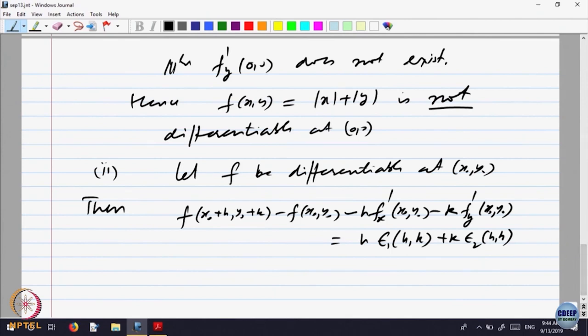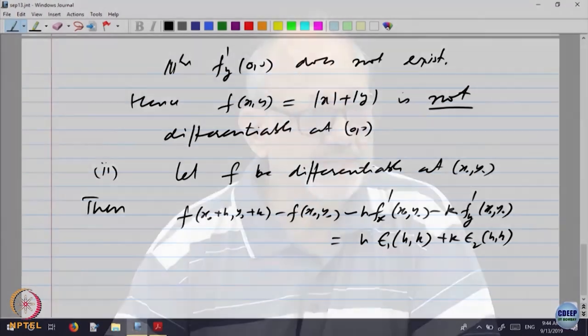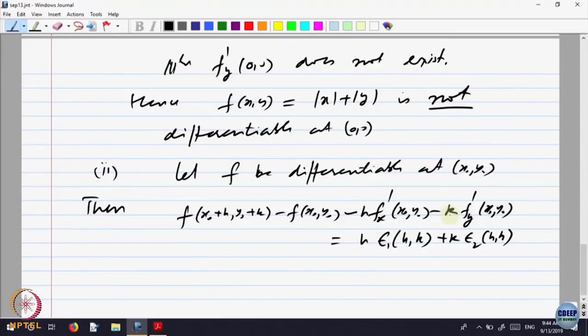Now let us take the limit of both sides as h and k go to (0,0). In one variable, the derivative is the limit of the secant slope — f at a nearby point minus f(x) divided by the increment. Here the increment in the h direction is h, in the k direction is k, so the total increment is √(h²+k²) as the distance in R2. Let us divide by that and look at the absolute value of [f(x₀+h, y₀+k) − f(x₀,y₀) − h·f_x(x₀,y₀) − k·f_y(x₀,y₀)] divided by √(h²+k²).